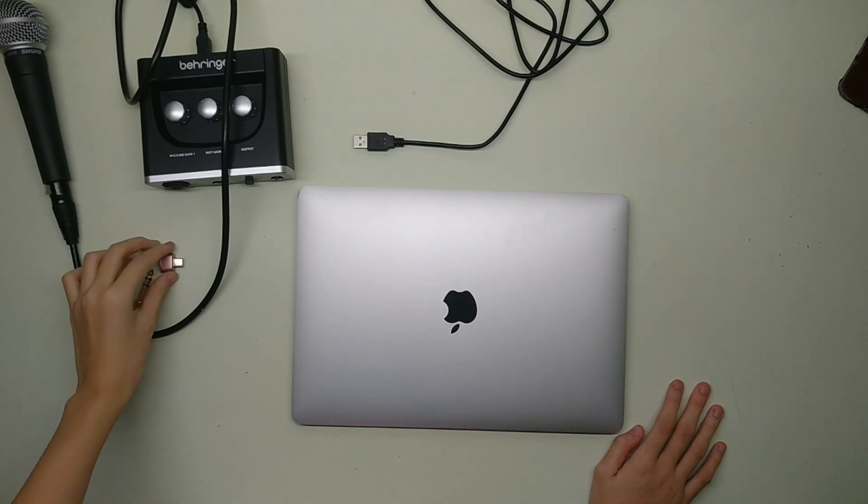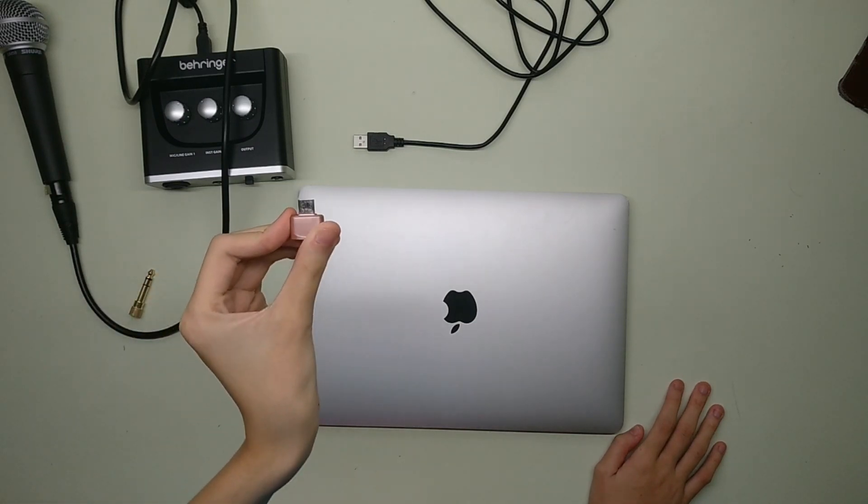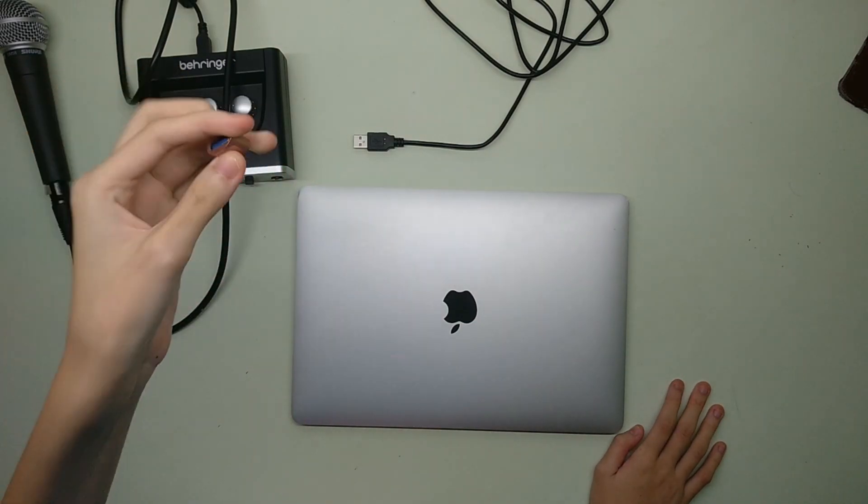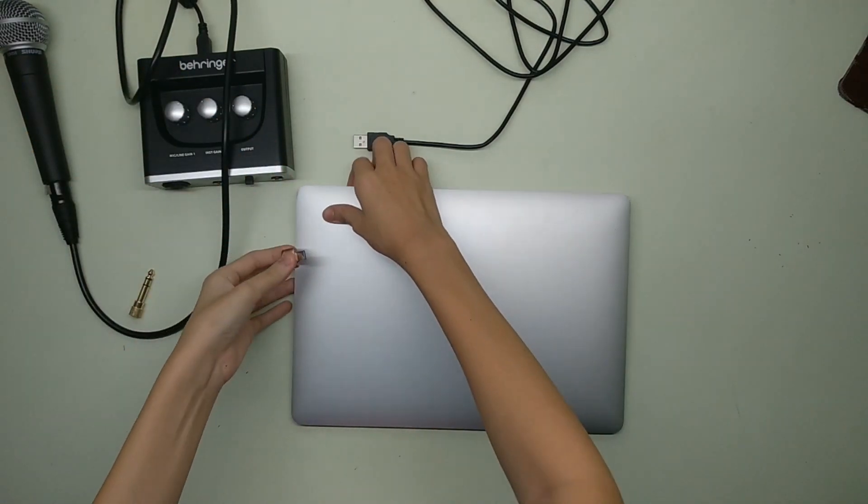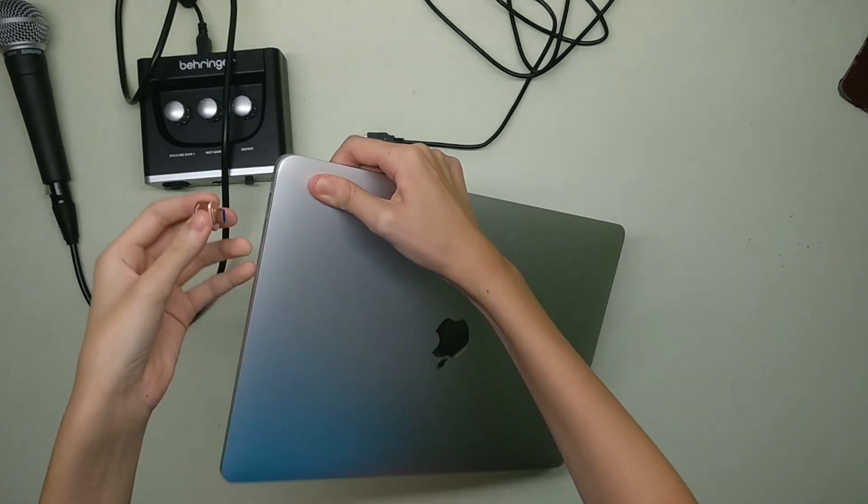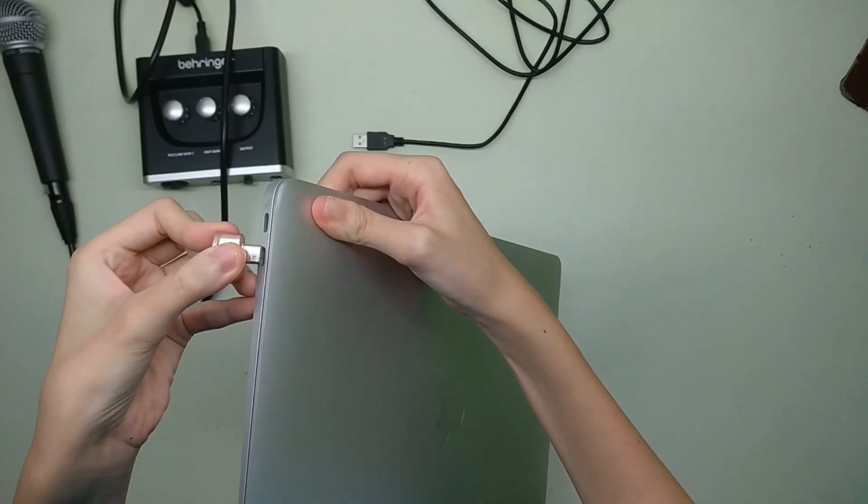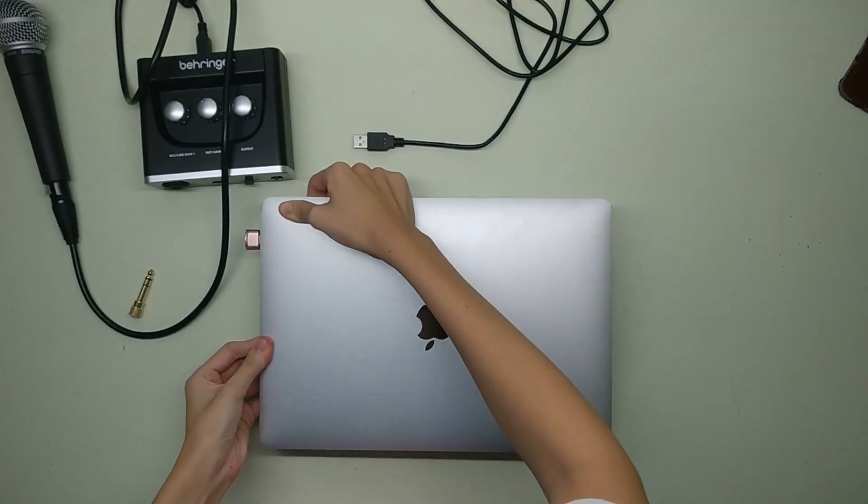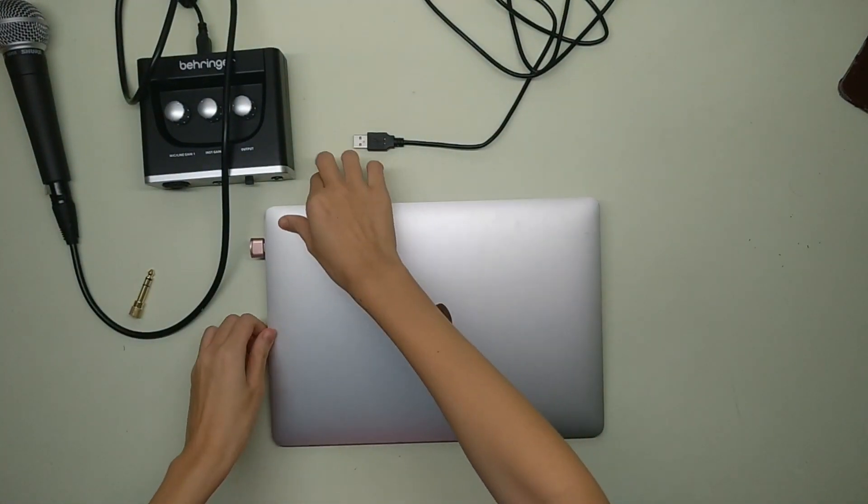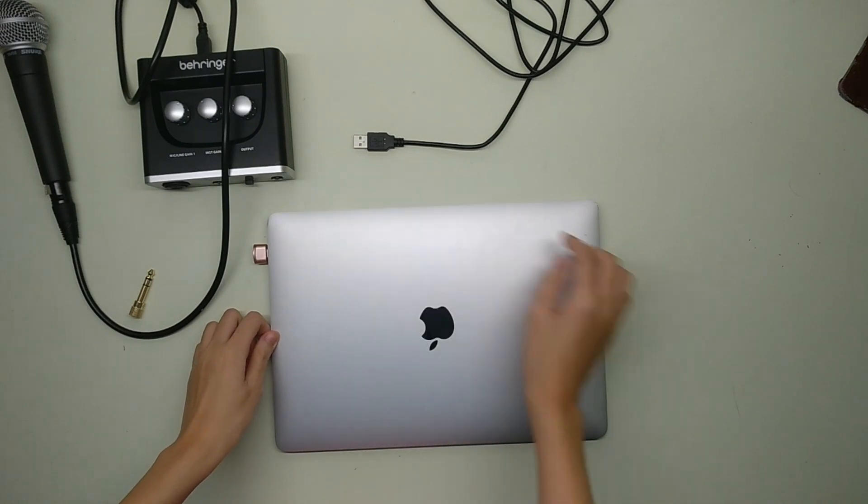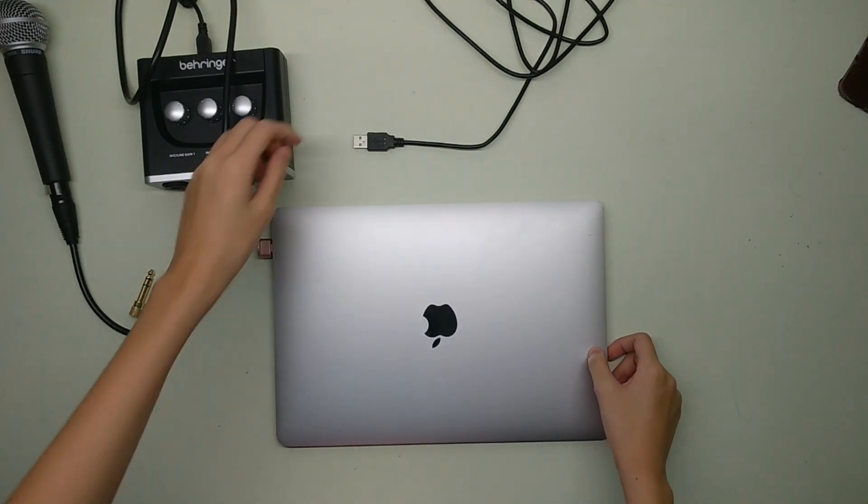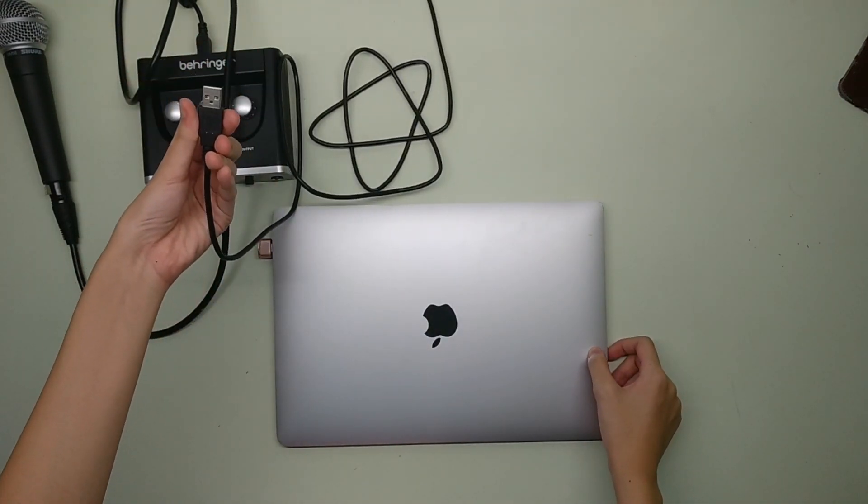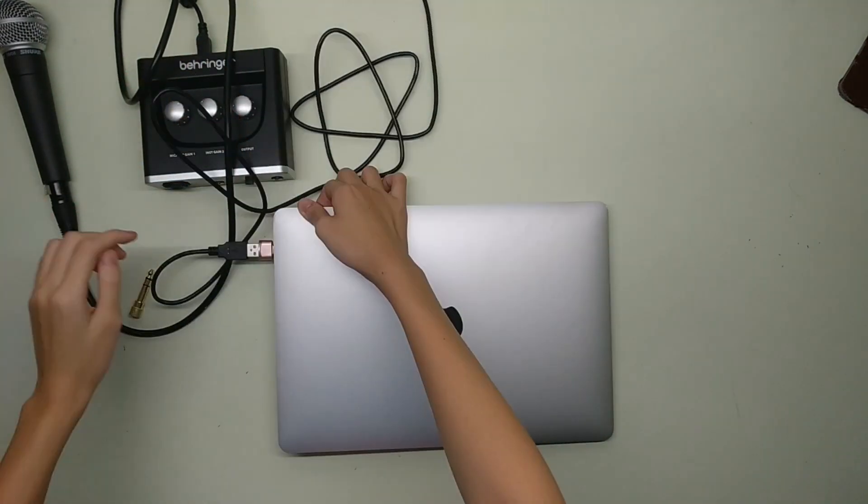Now since my Mac is the latest version, it doesn't have the USB port which kind of sucks, so here I'm using an adapter to plug into the type C port and then I am going to plug in my USB cable into that type C port.